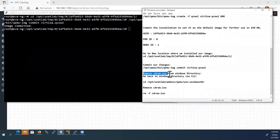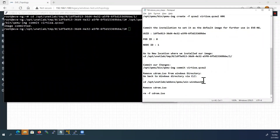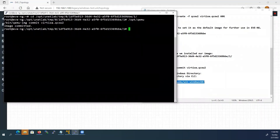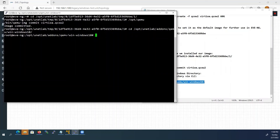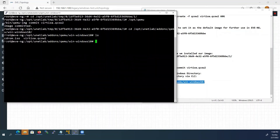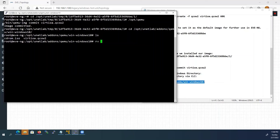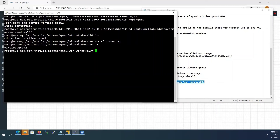Last step: we have to remove the installation media from our Windows directory. Go back to the Windows directory using this command, paste it in the EVE-NG CLI, then type ls. Here you can see our installation media cdrom.iso. We will remove it now using the command: rm -f cdrom.iso. Type ls — now the installation media is removed.